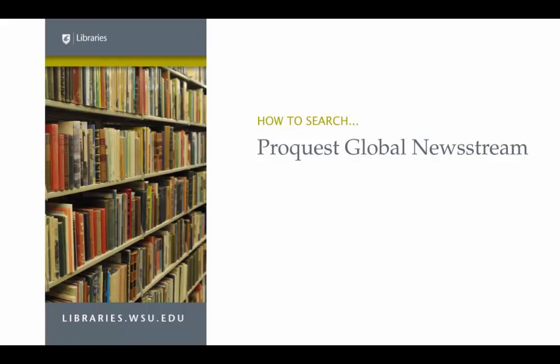How to search ProQuest Newsstream. This short tutorial will show you how to search ProQuest Newsstream for recent newspaper articles.